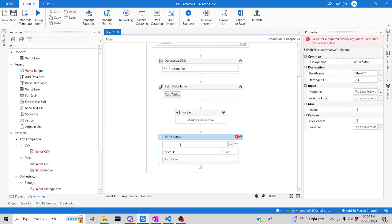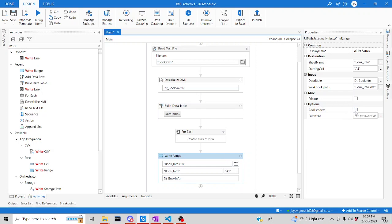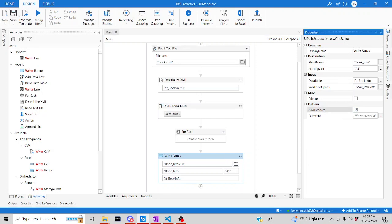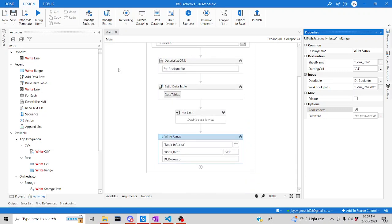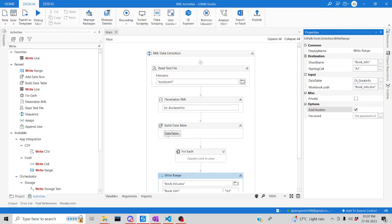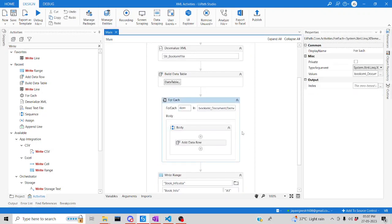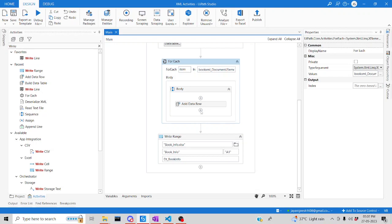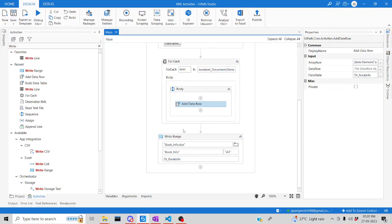Create a new spreadsheet called 'bookinfo.xlsx', name the sheet 'BookInfo', pass the data table 'dtBookInfo', and check the Add Headers option. Save and run. The full process will extract all data, deserialize it, build the schema, add all rows into the data table, and finally write everything to the Excel spreadsheet.